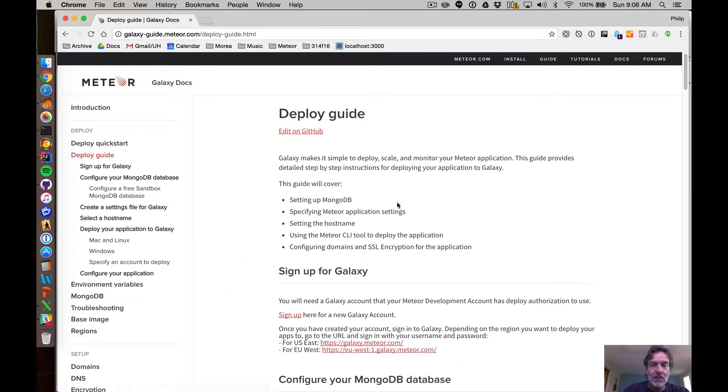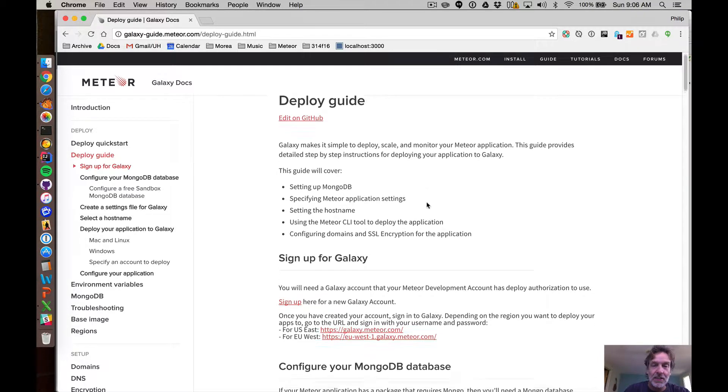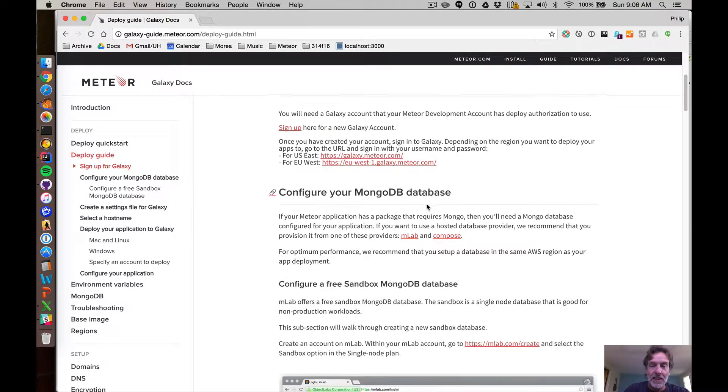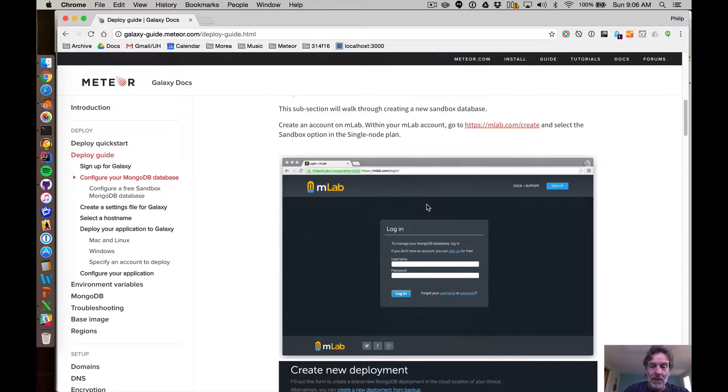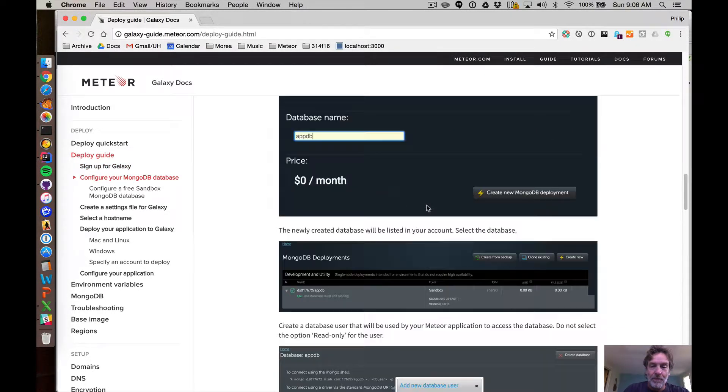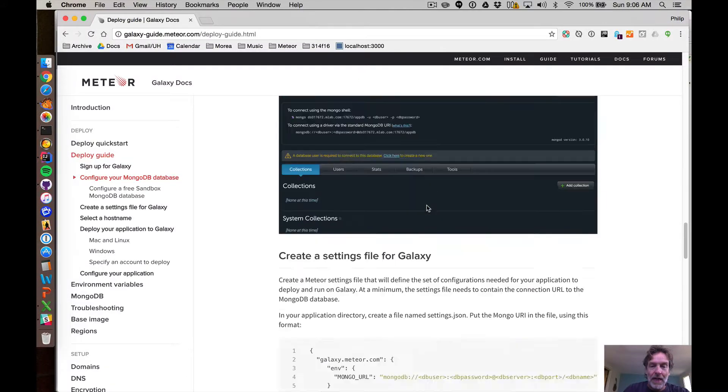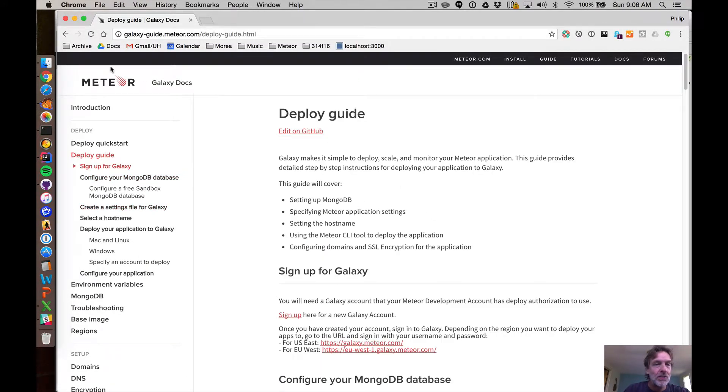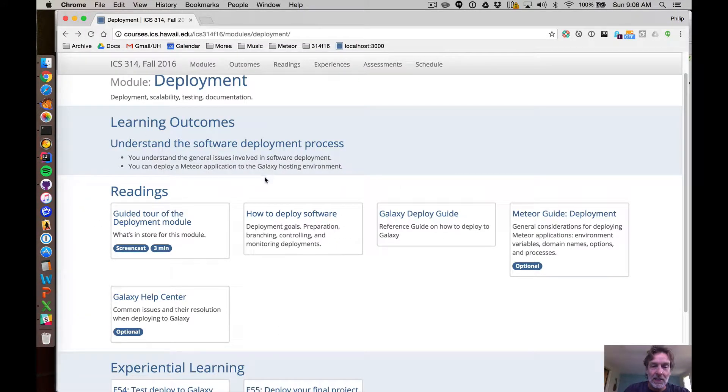The second article that you really need to go through, you'll go through this in detail, is this Deploy Guide which talks step by step about how you go ahead and do deployment in Galaxy. Not very hard.